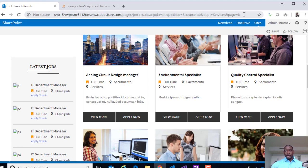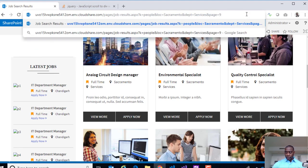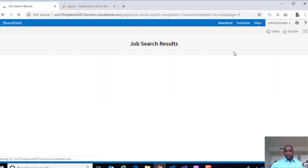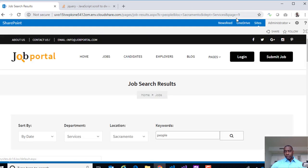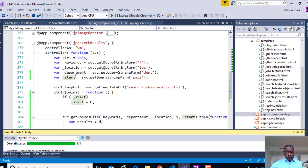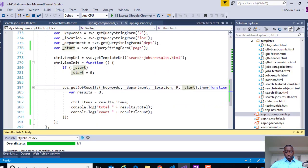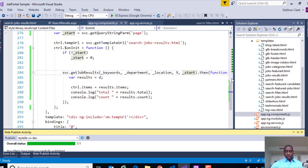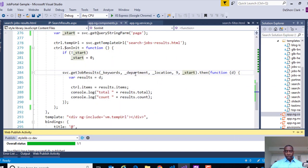The logic is pretty straightforward: to page forward, take the current page count and add nine; to page backward, take the current page count and subtract nine. We have `start` wired up and we're paging through the collection. Now we want to do all that paging using the previous and next arrows.